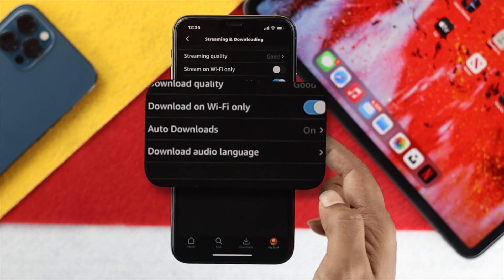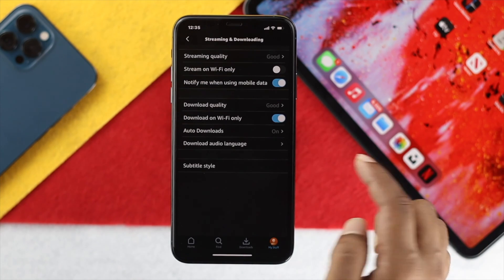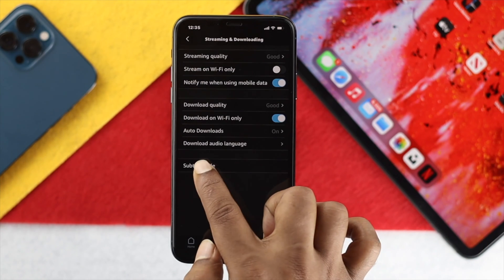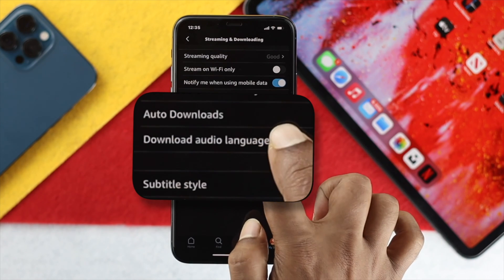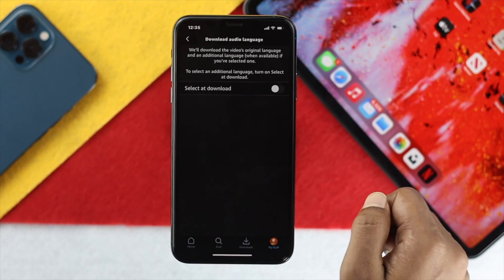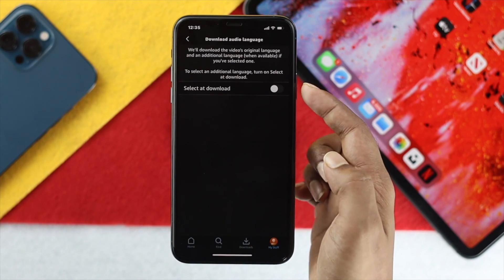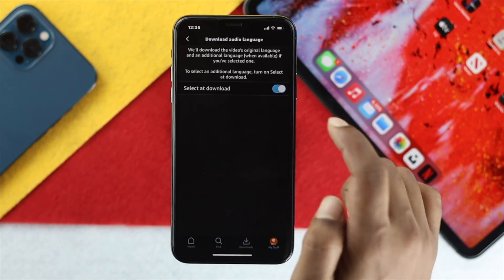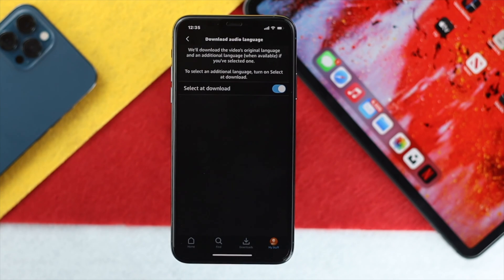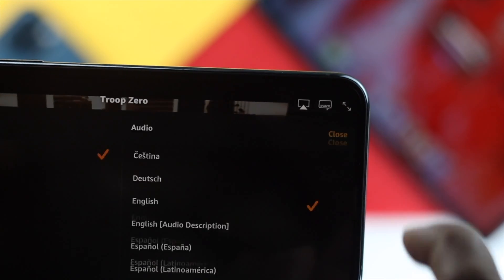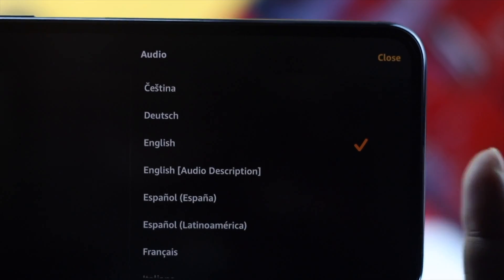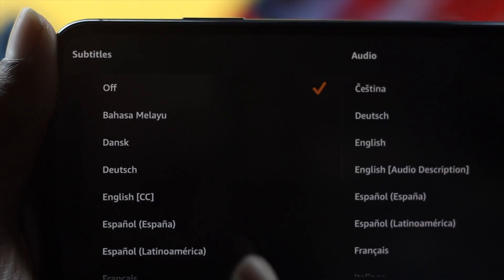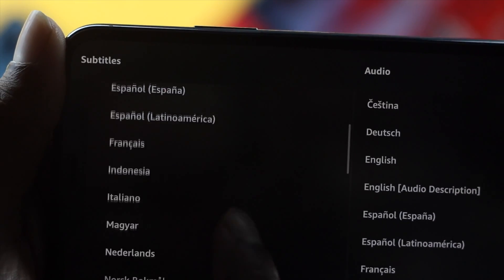Once you're here, make sure your auto download is on if you want content auto-downloaded. Then go ahead and choose the option called Download Audio Language, tap on it, and toggle that option on. After you've turned this on, that language will appear in the subtitle and audio section.